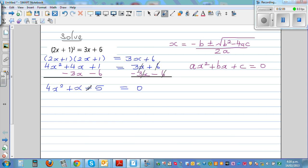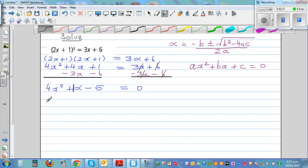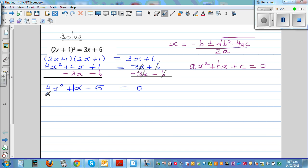This is now in standard form. The coefficient of x is 1, so a is 4, b is 1, and c is negative 5.